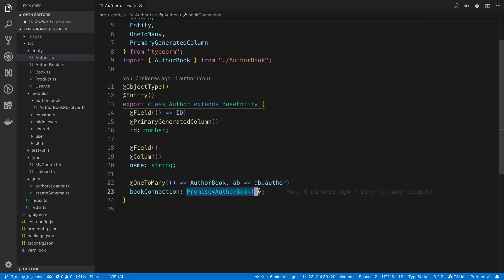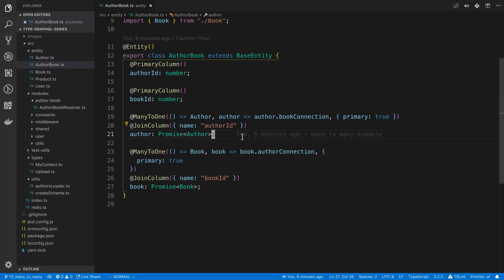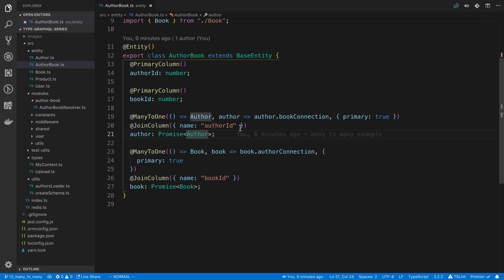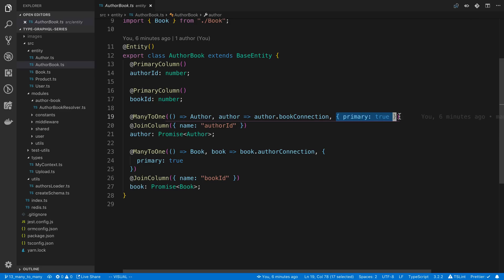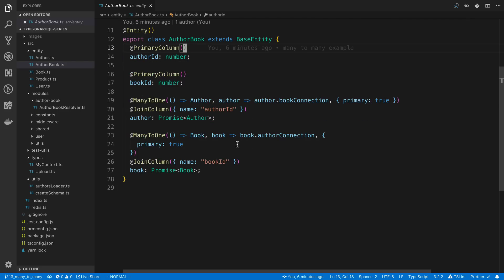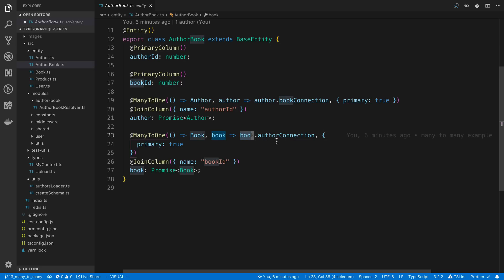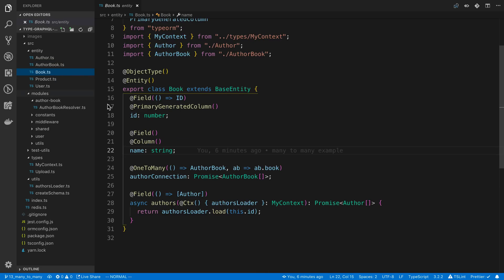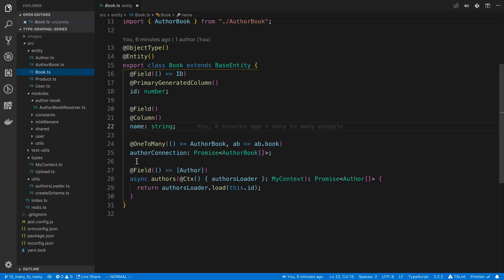This is going to return a promise and give us an array of AuthorBooks. I also set it as a primary column. I do the same thing with the book — many-to-one with the book — and with my book type I called it 'authorConnection'. If I come over to my book, we'll notice we have the opposite way set up. So this is how you set up the relationship.